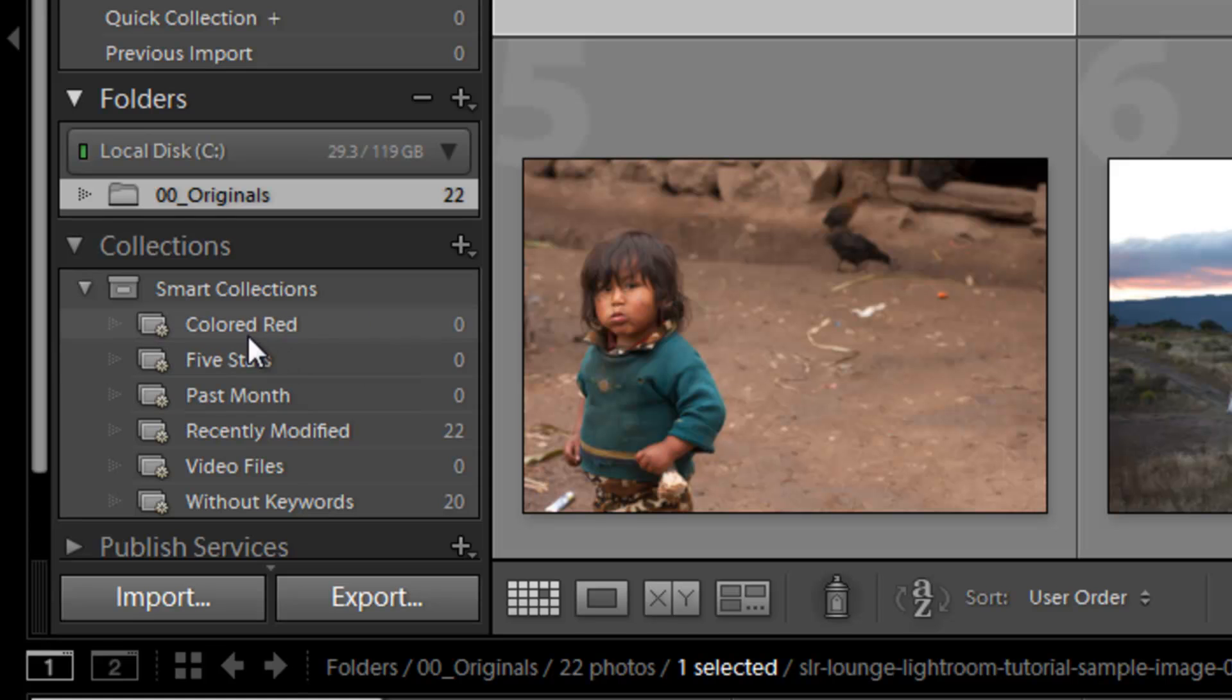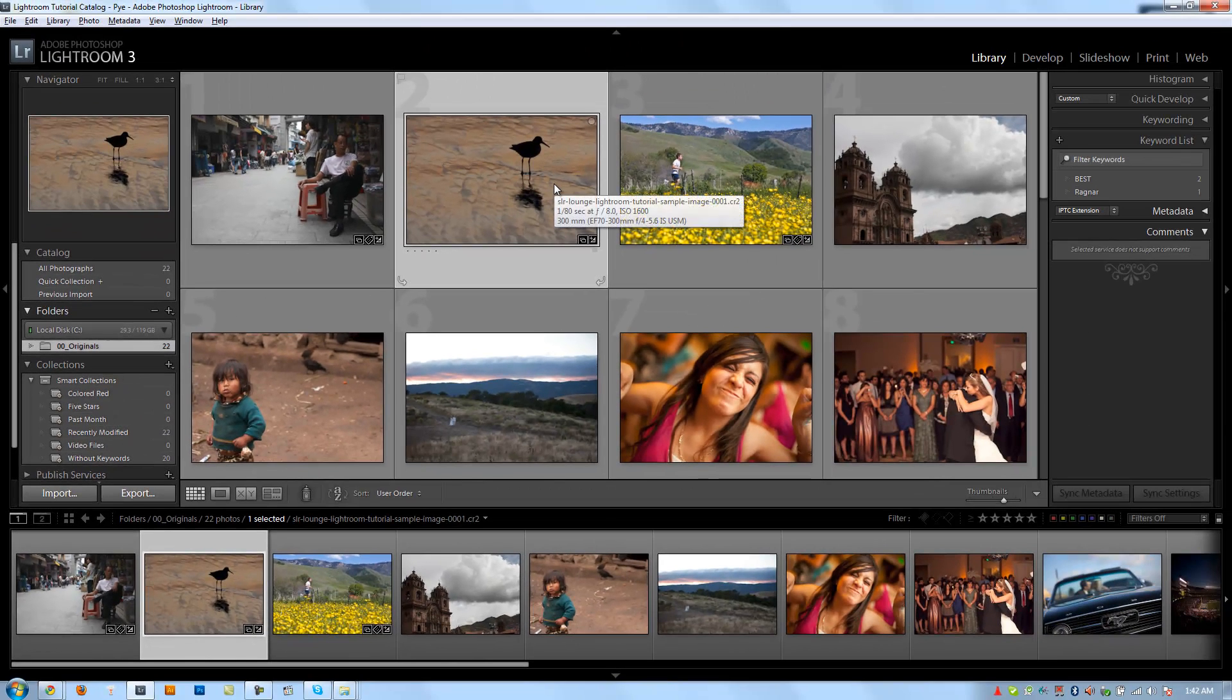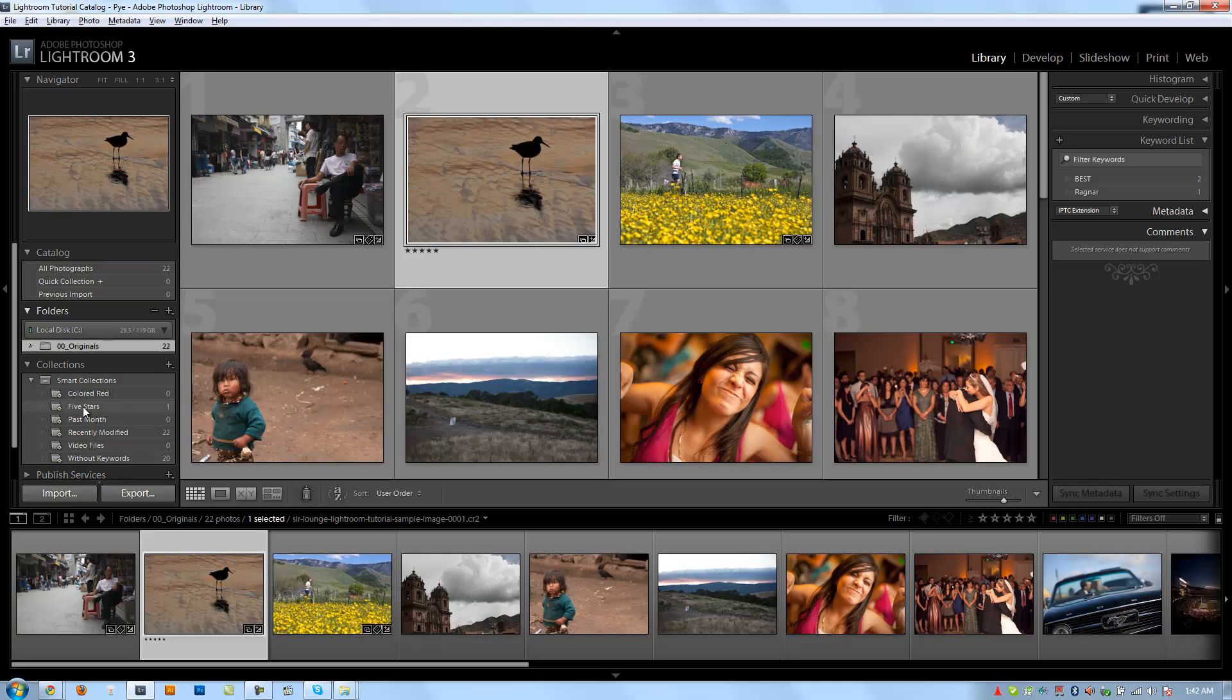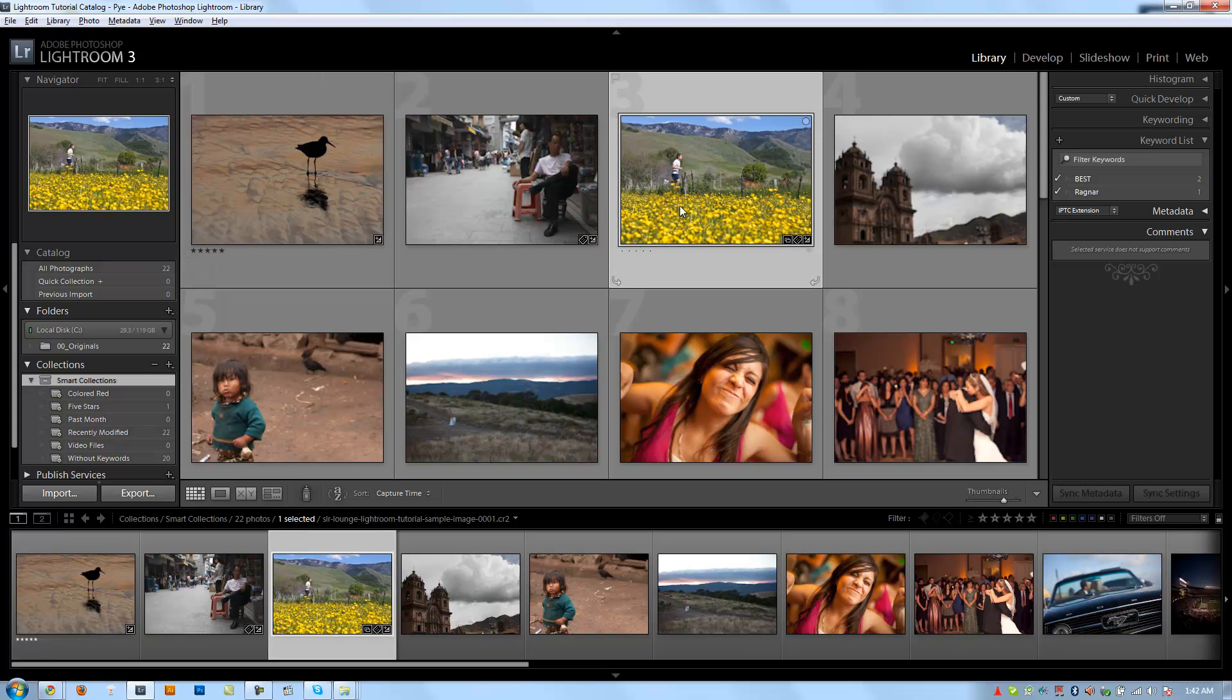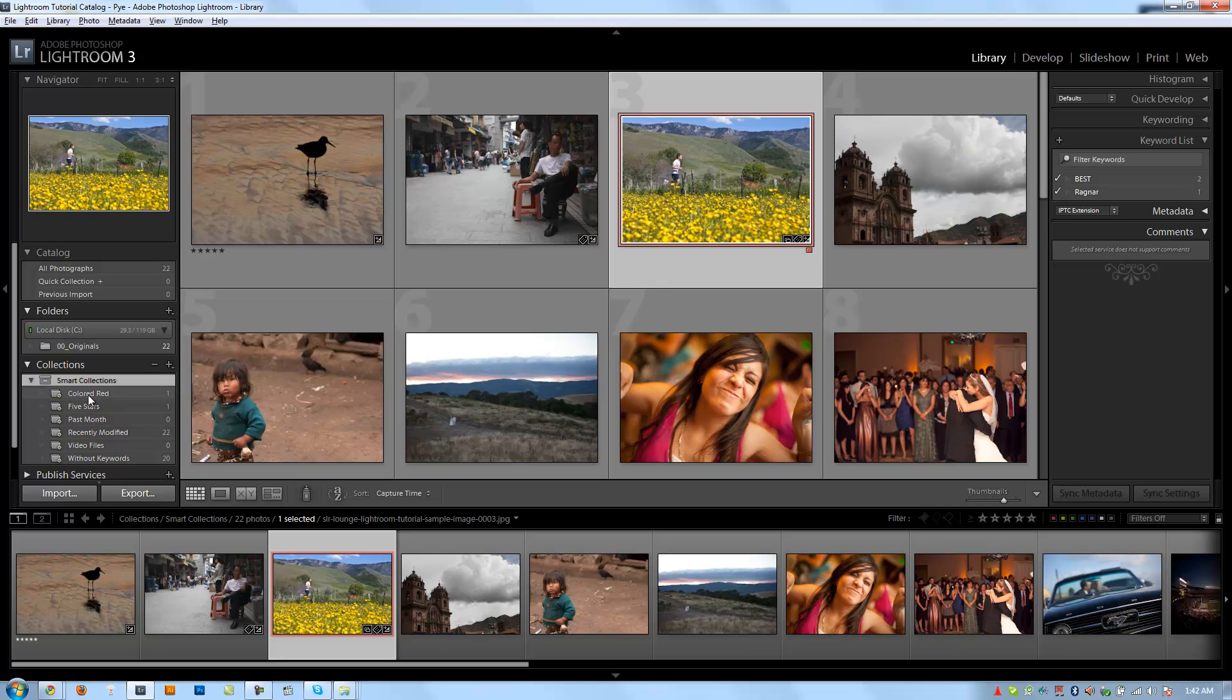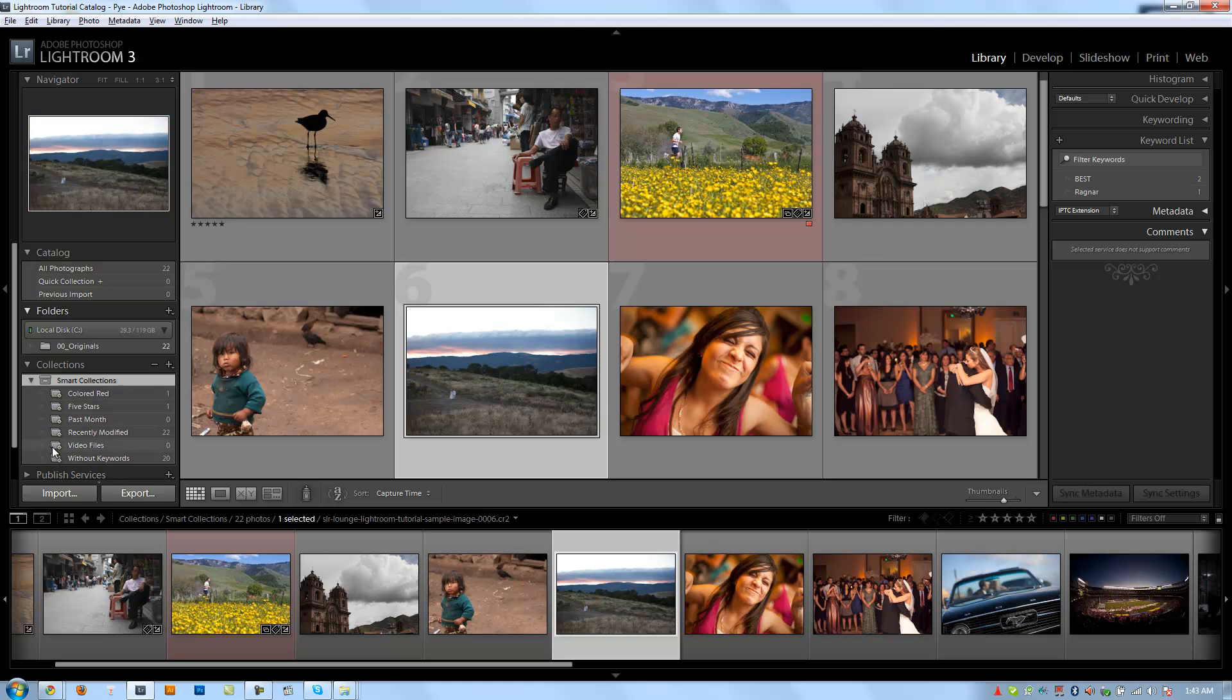But these collections give you kind of a listing of smart collections that are already basically set up for you. And what they are is there's some that are based on the colors, based on stars, based on what you did last month, based on recently modified video files, and without keywords. So let's say if I rate this a five-star image, well it automatically goes in the five-star quick collection. So if I select that, it'll show me the five-star files. Now let's say I color this image red. Well, now it automatically goes into my red collection right there. And you can add as many collections as you want as well by just clicking the plus item. But we're going to go over that when we actually get to the collection section. So that's just an idea of what you can do with collections, another way of organizing.